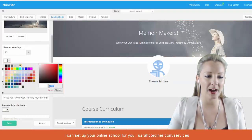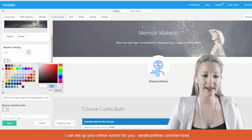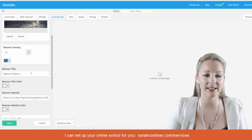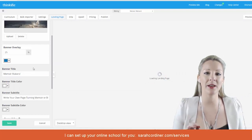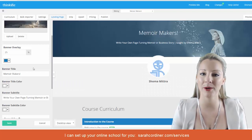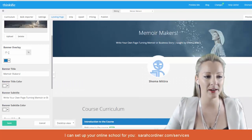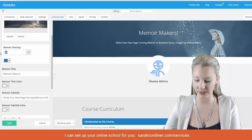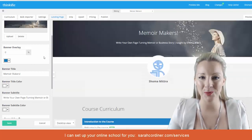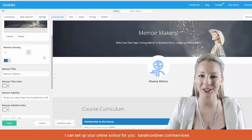Go back into Thinkific, click on the color dropdown, highlight the existing text, and paste in the new hex code, then select 'Choose.' This gives you a preview of exactly what tone that will bring in. Try it at zero, see what it looks like, and play around until you're completely satisfied with getting that course banner image right for you.